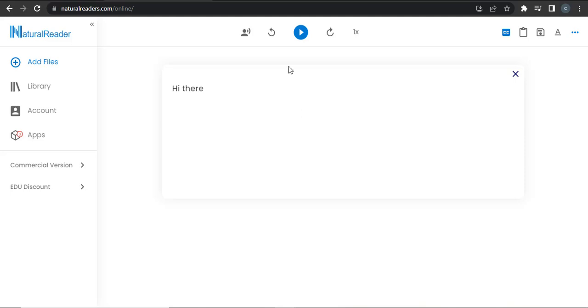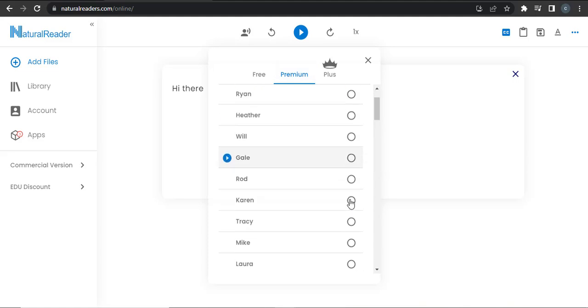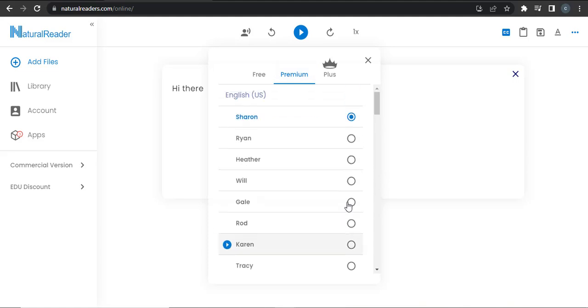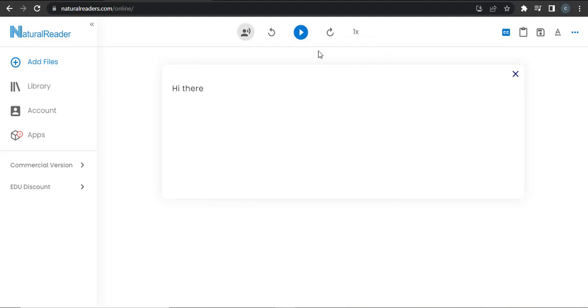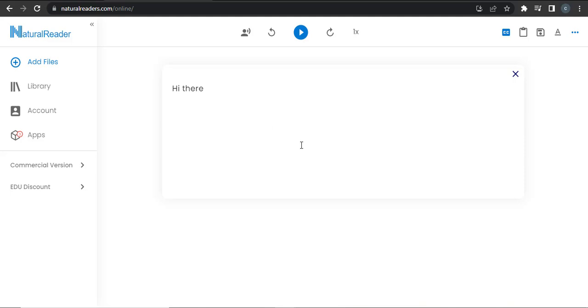And if you want to change the voice, you can go to this human icon and then choose any of these names. Then you can tap on this play button. 'Hi there.' The voice has been changed from the previous one to a new one.